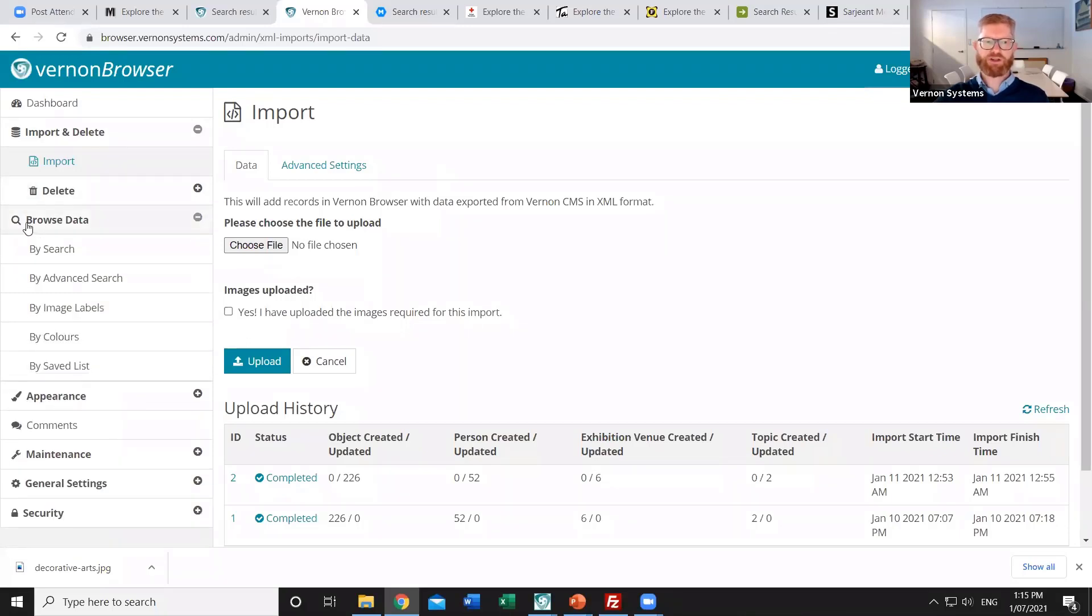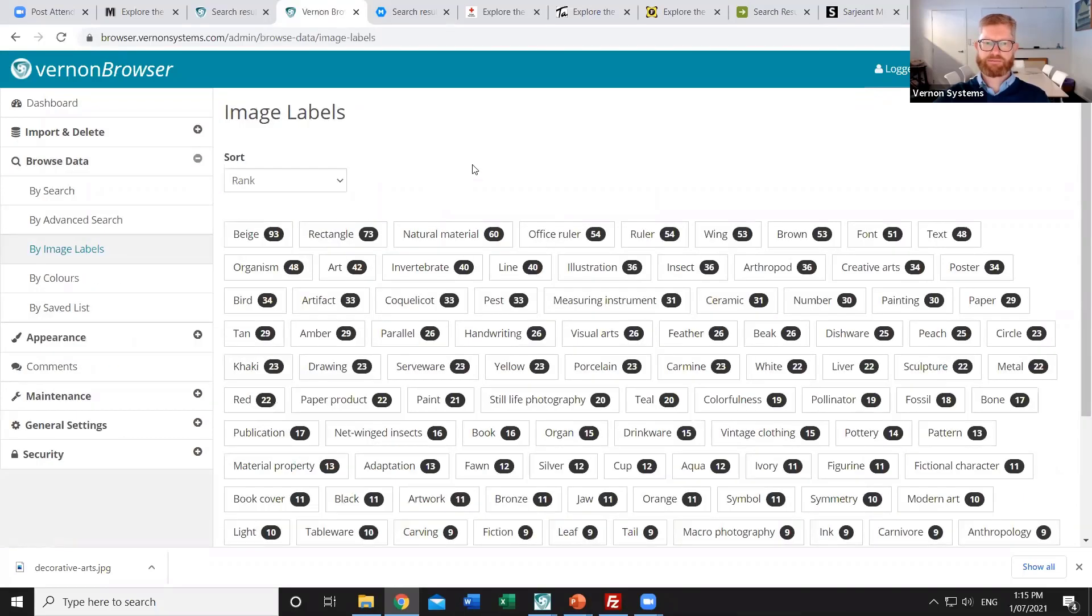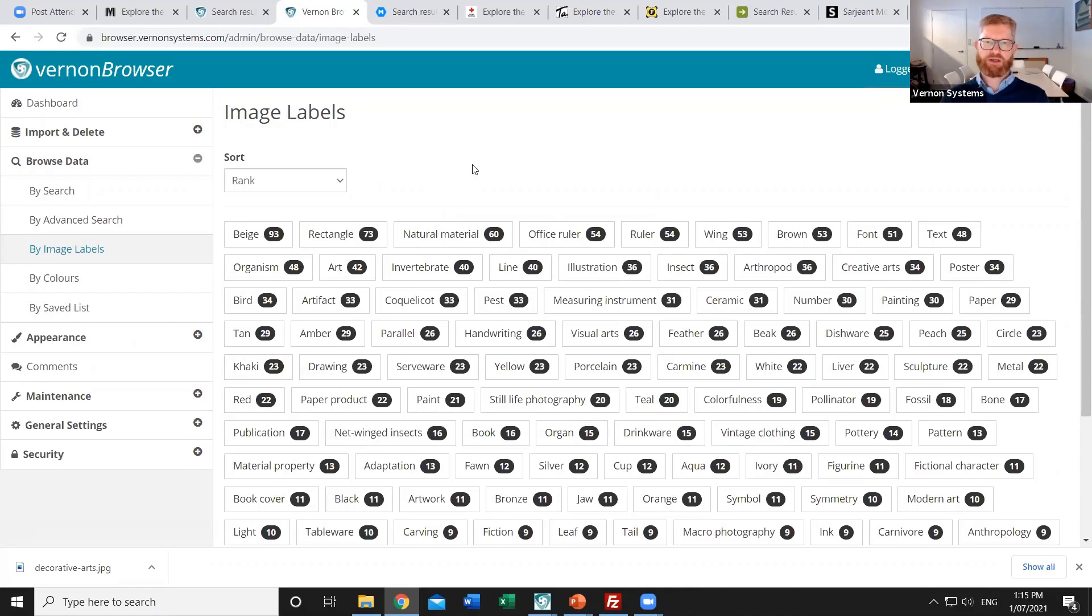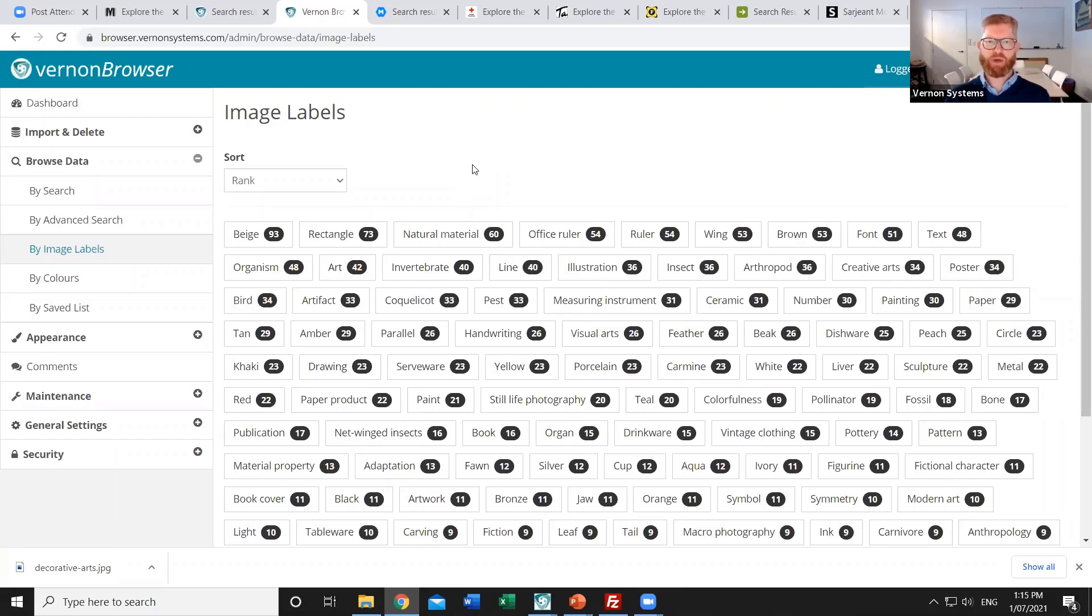If I look in the browse data section I could browse by the image labels. We use a product called Google Cloud Vision to look at the image and then find things that it can detect as subjects within that photo. And so this page has shown me all of the different labels which Google Cloud Vision has added based on the public images. We can choose to disable any particular terms both globally across the website and on an individual record.